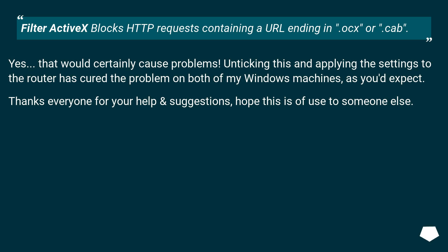Thanks everyone for your help and suggestions. Hope this is of use to someone else.